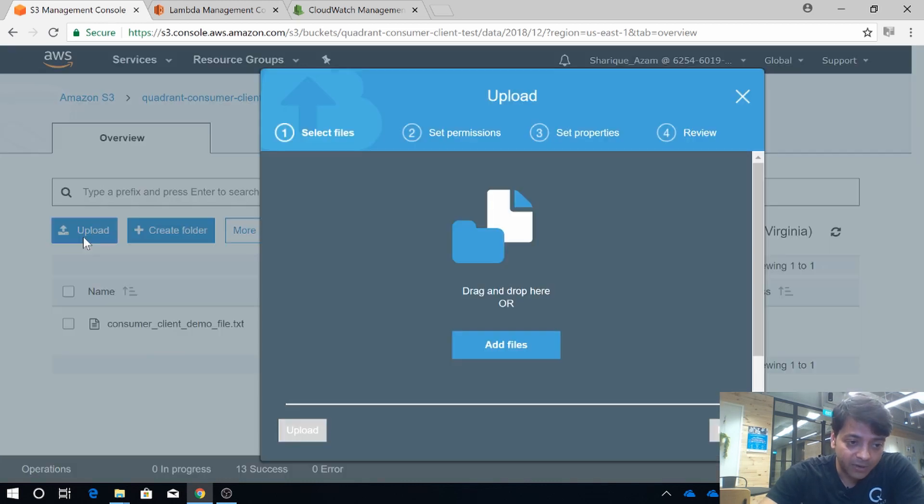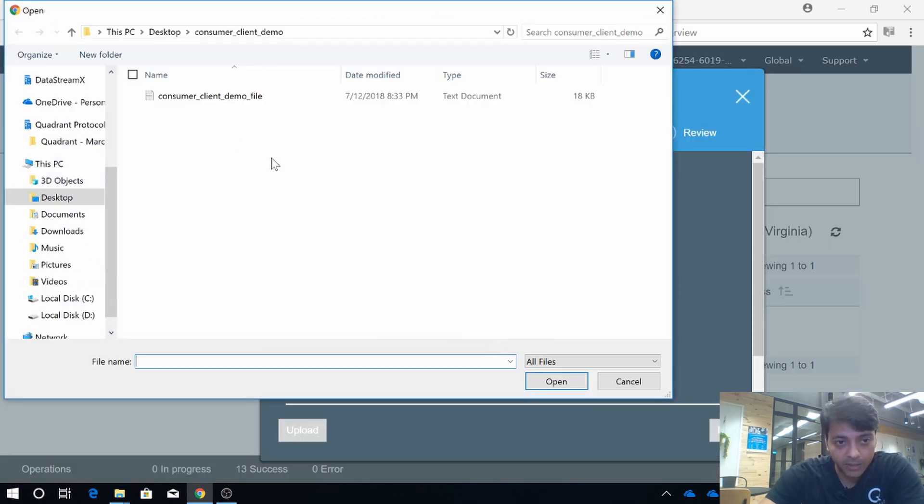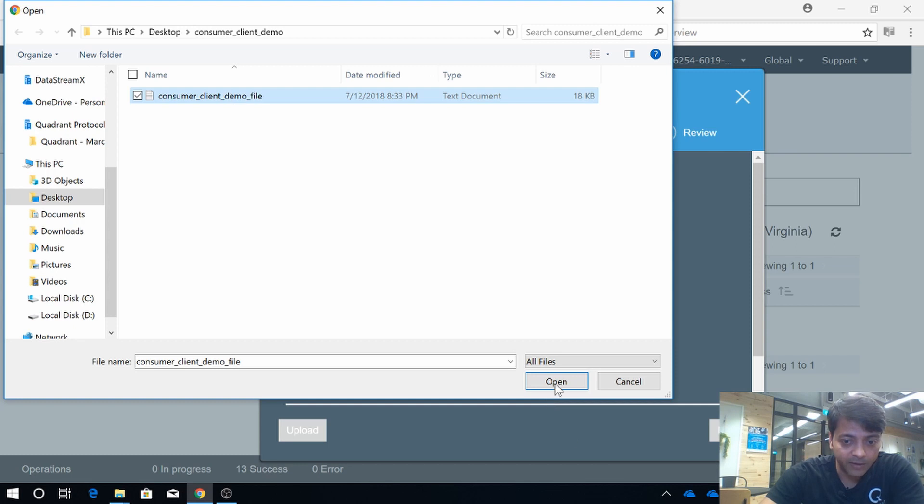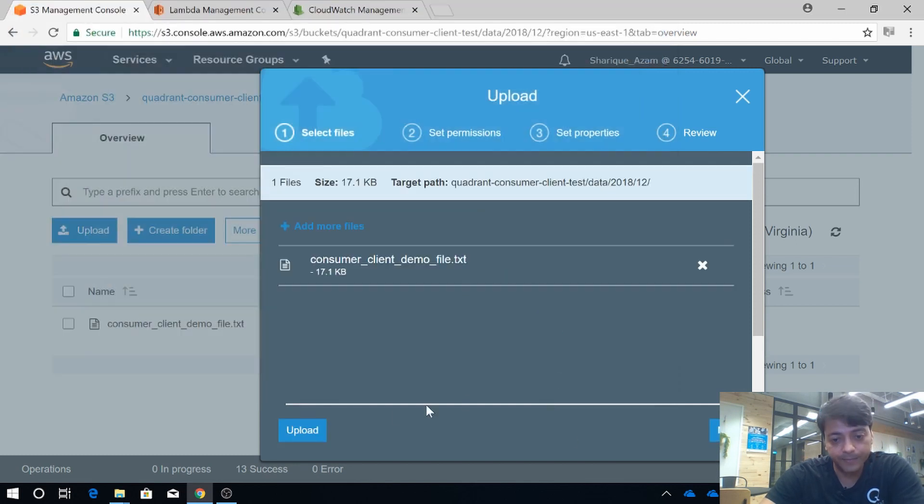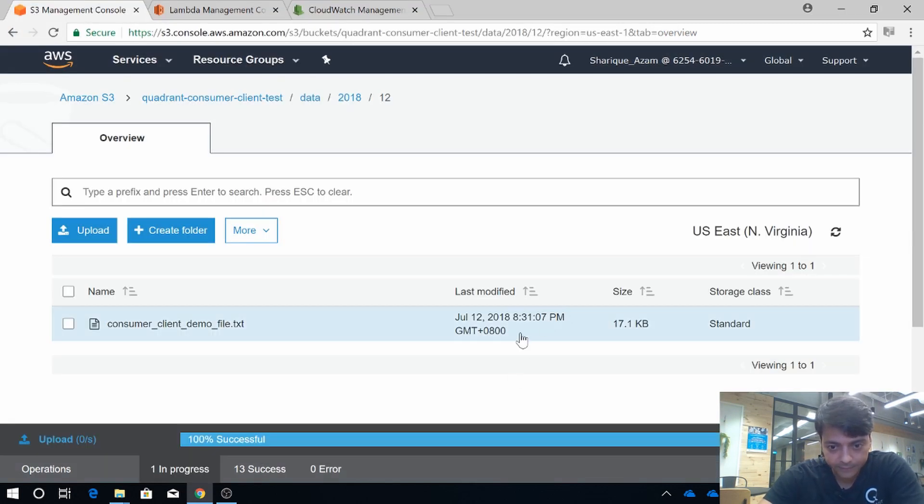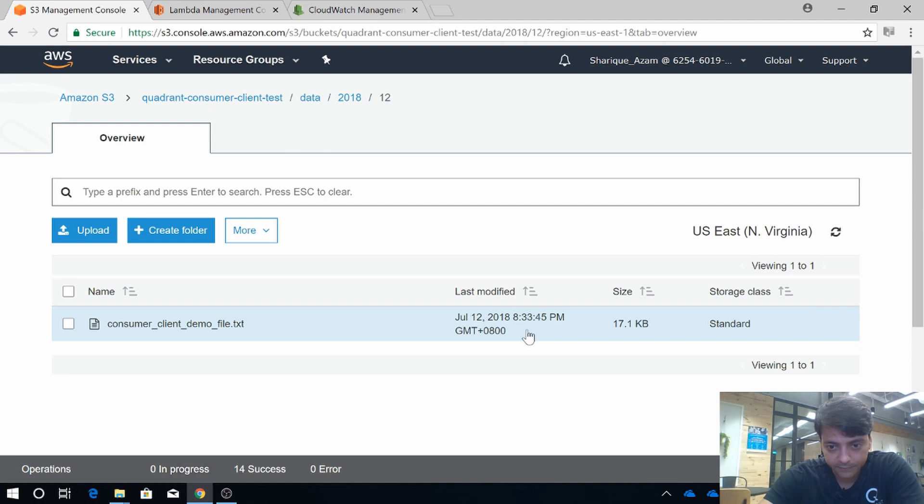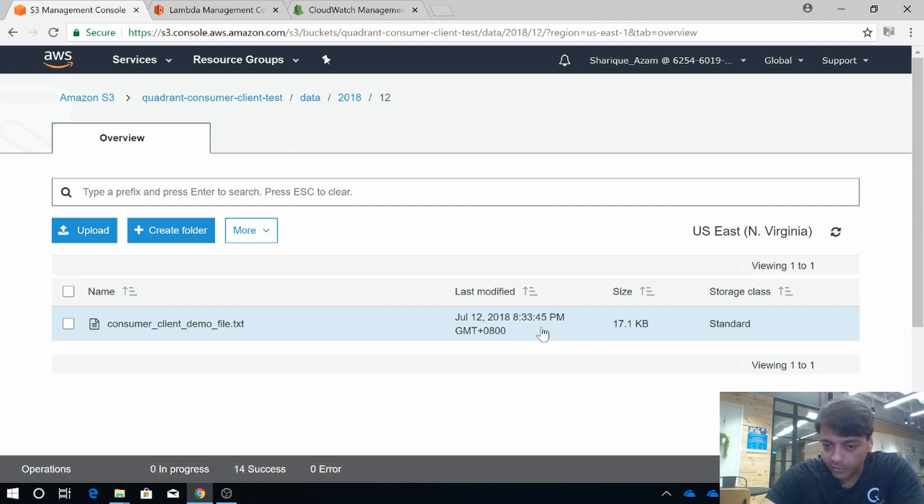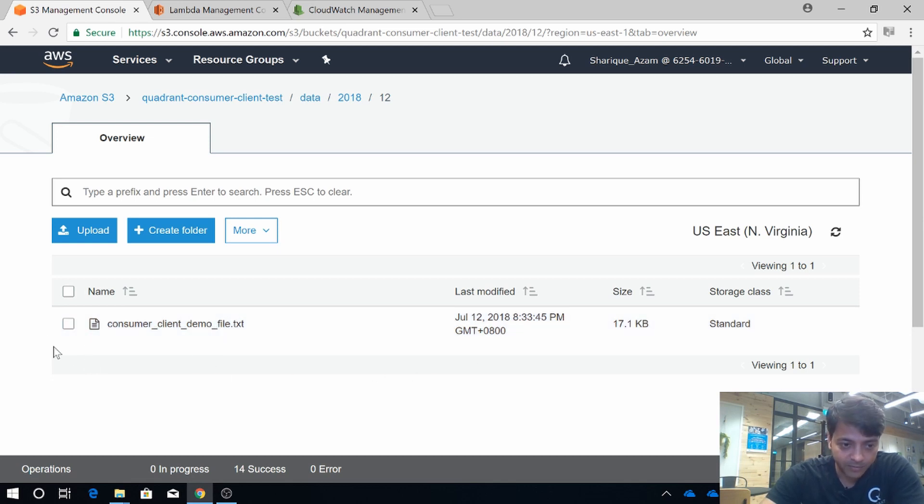So let's deliver the data again to the data buyer and see what happens. You see, the timestamp got changed, so that means this is the latest version of the file. The file got updated with the latest content.